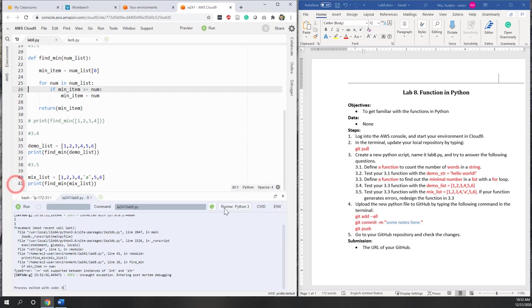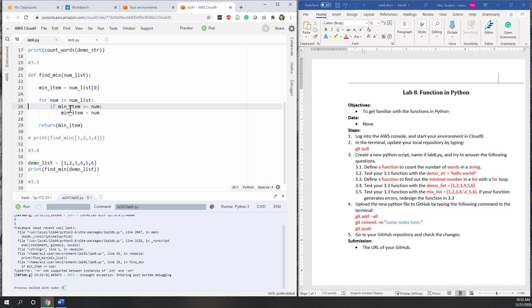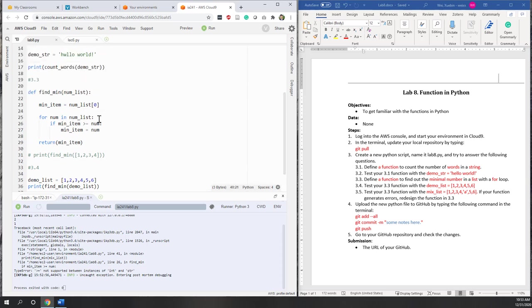Let's stop the debugger and remove the breakpoint. That's how we use debugging when a function is a little complicated — we run it step by step to identify where the problem is and try to resolve it. Here we know the error occurs because we have a string being compared to numbers. You can pause the video and think about how to resolve a similar problem from the lecture.